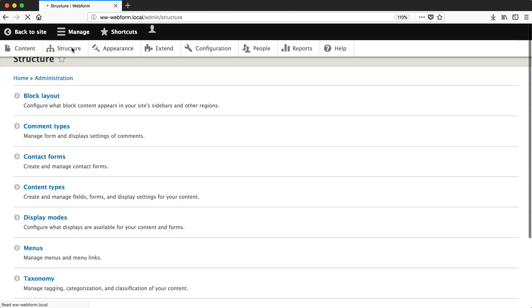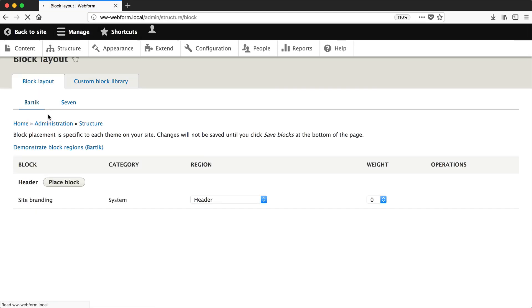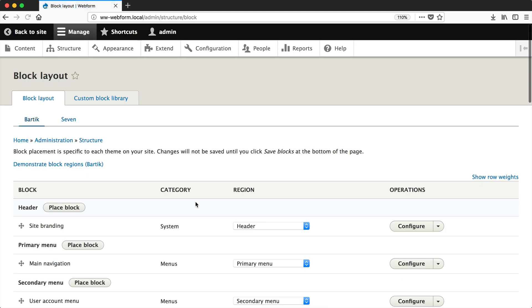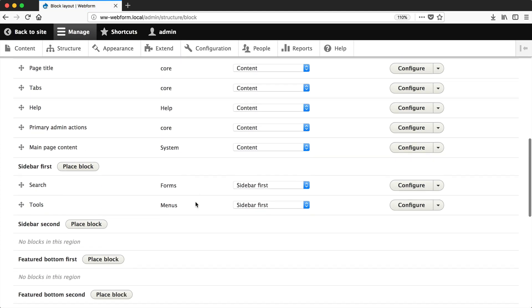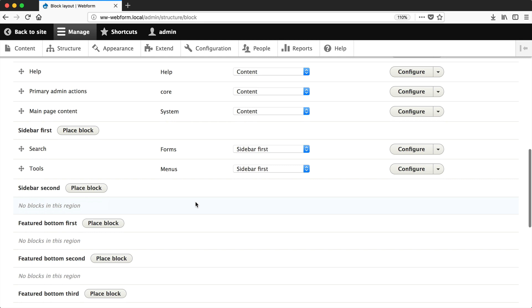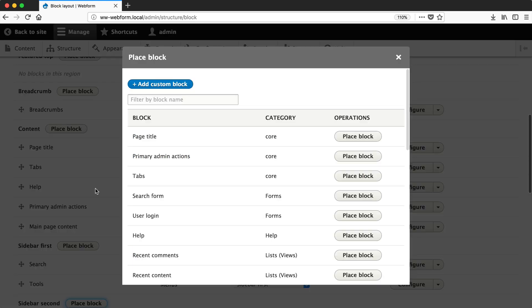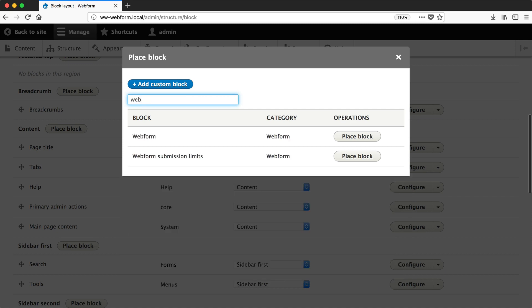Just go to Structure, Block Layout, and scroll down and click Place Block on the region you want to add the form to. Then search for webform and click on Place Block.